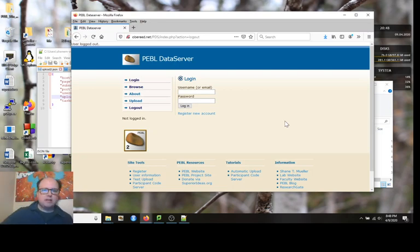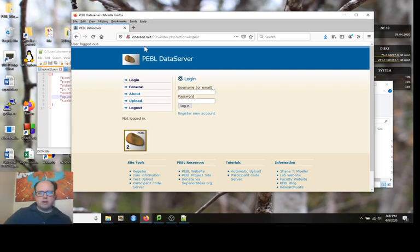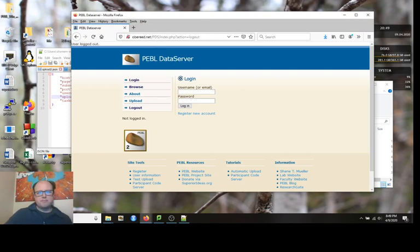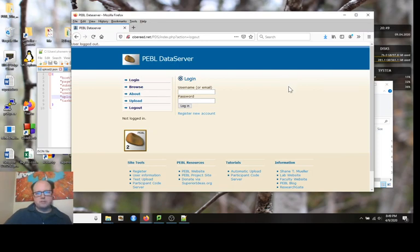The center of this is software called the Pebble data server. I've got a version of this running on my website, oberead.net/pds, and you can get there through that. This is also available for you to run on your own server, although you need to understand servers and PHP and databases.